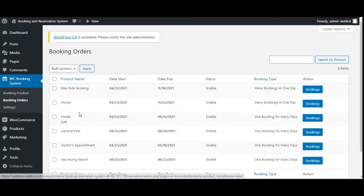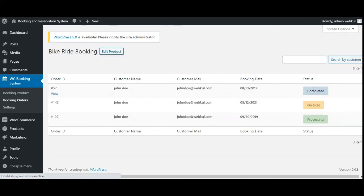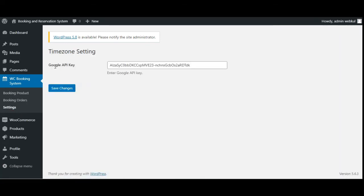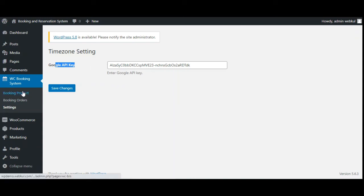Under the Booking Orders section, the admin finds the complete list of booking products along with their associated bookings. For example, for the bike ride booking, tapping the Bookings button shows the complete list of orders placed for that product — making it easy to check and filter booking orders for each product. In Settings, the admin needs to enter a Google API key, which is used to display Google Maps on the booking product page whenever a customer taps a location.